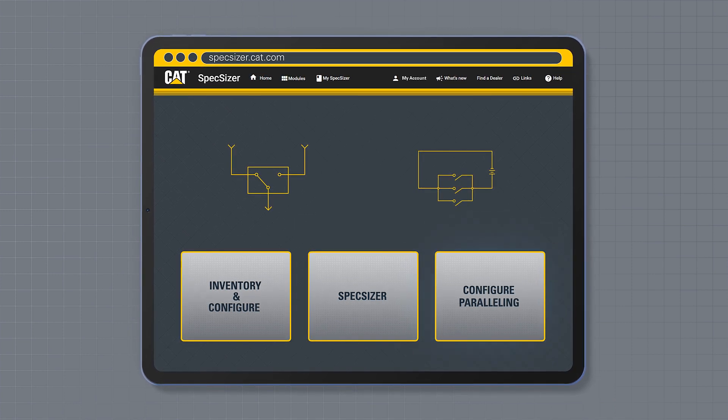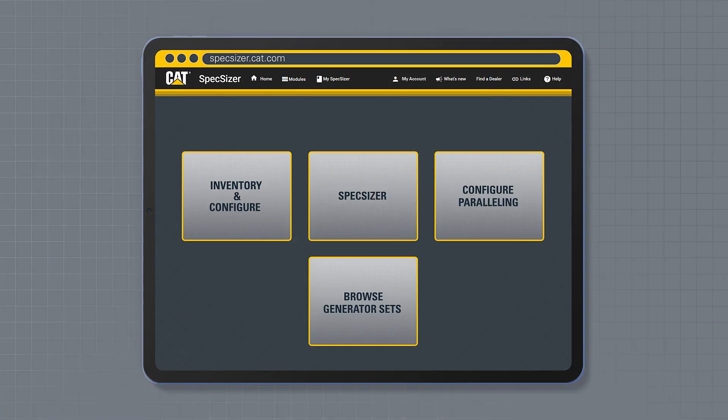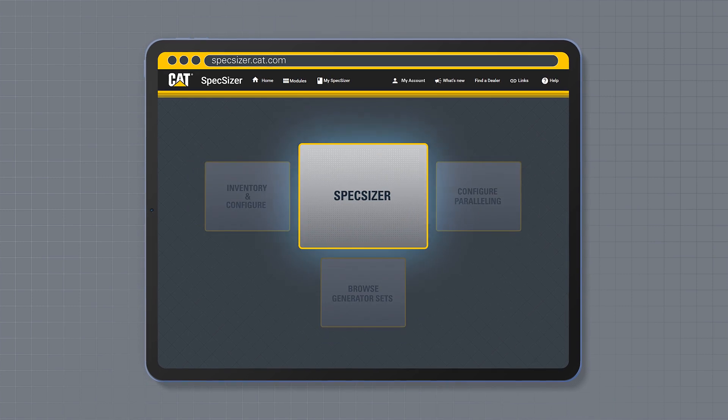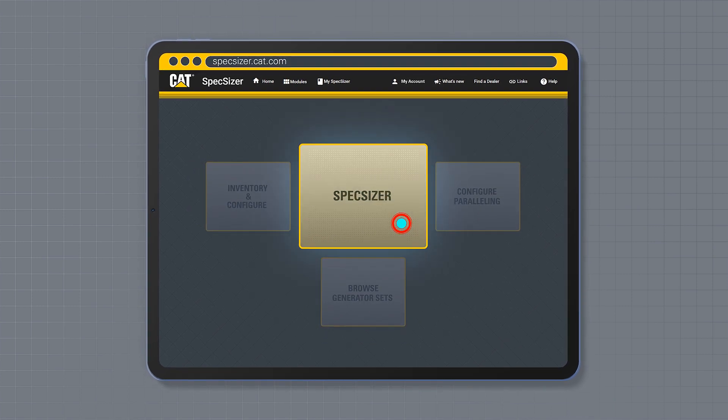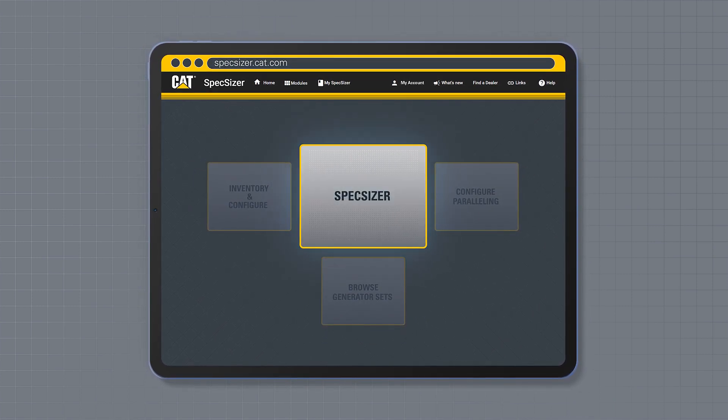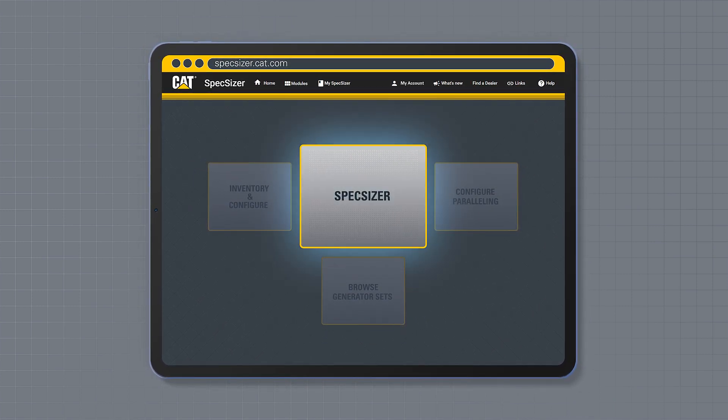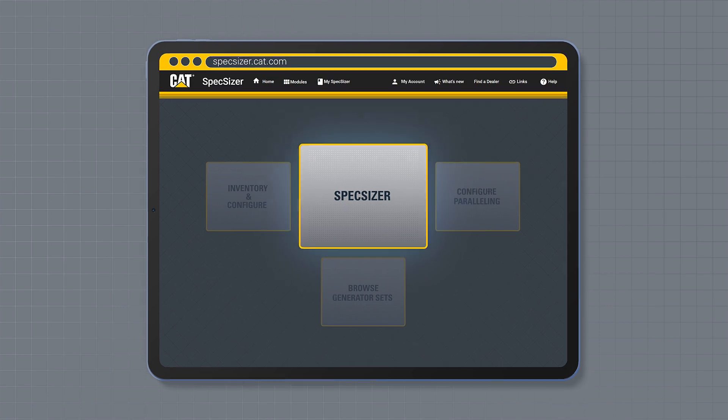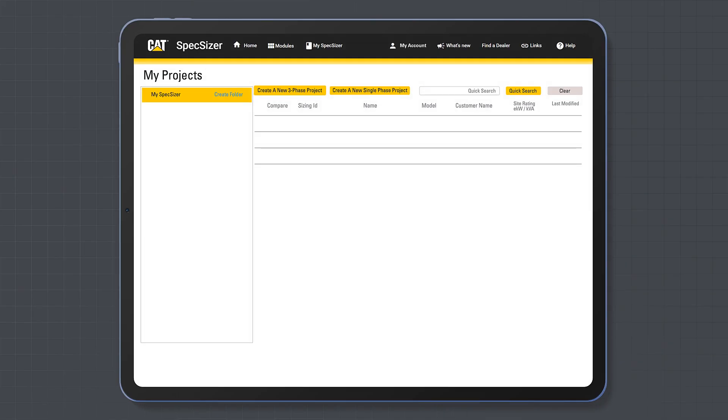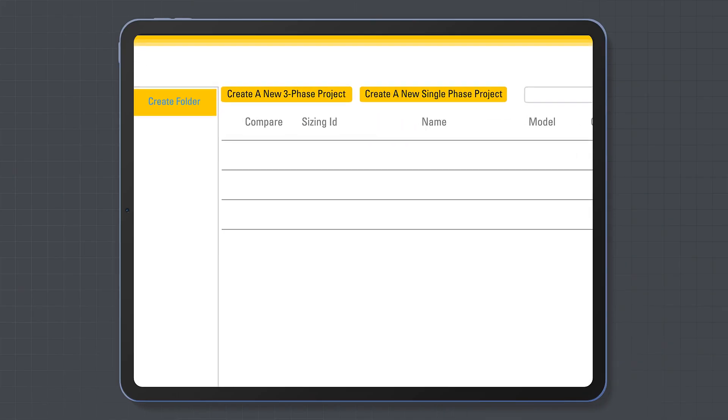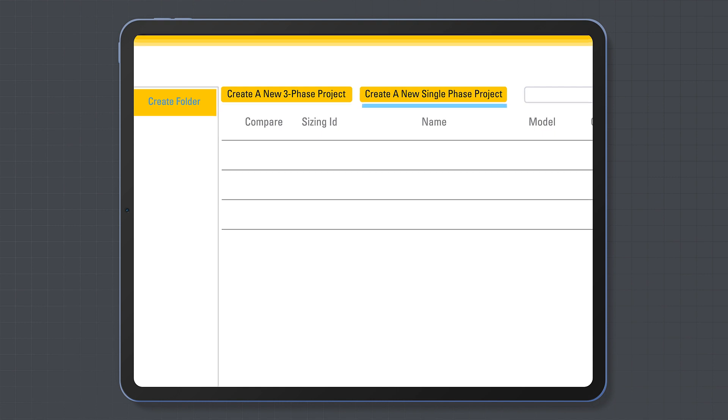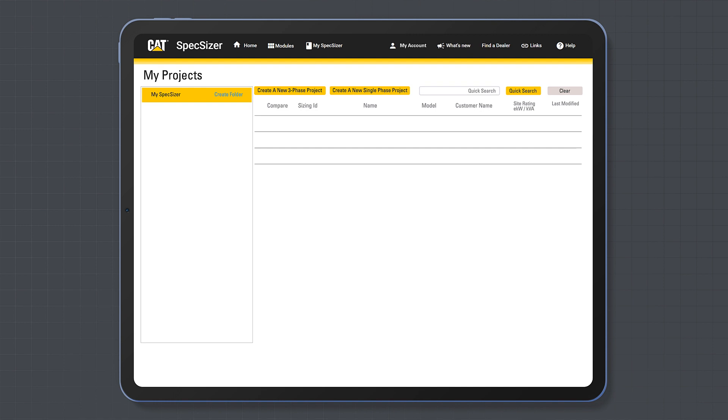As SpecSizer is our main tool, we are going to focus on this. Click SpecSizer to get started. First, you'll be asked to create a project. Select either create a new three-phase project or create a new single-phase project depending on your application need.